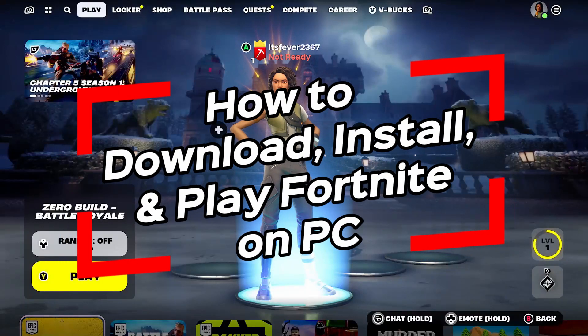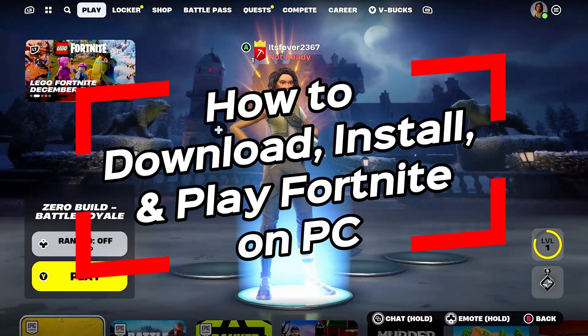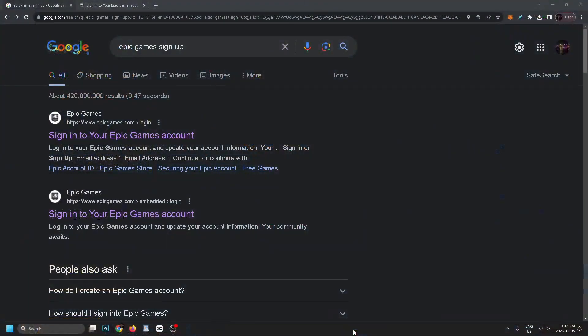In this video I'm going to show you how to download, install, and play Fortnite on your PC. Go ahead onto your computer and open up a search engine and type in 'Epic Games sign up'.